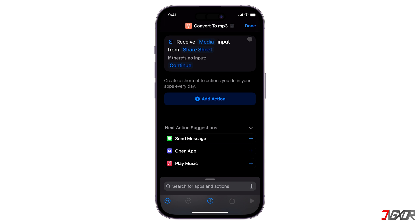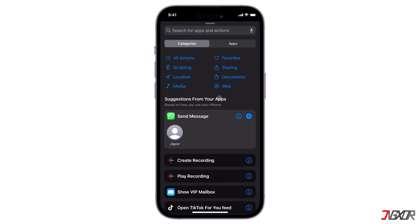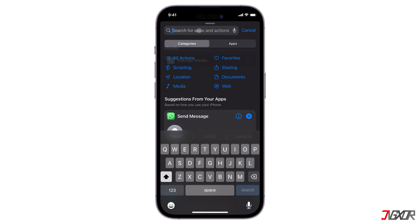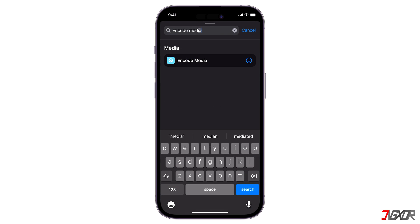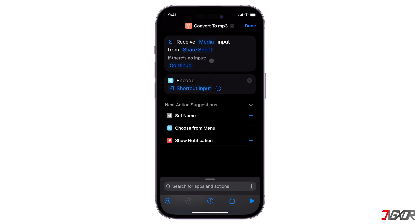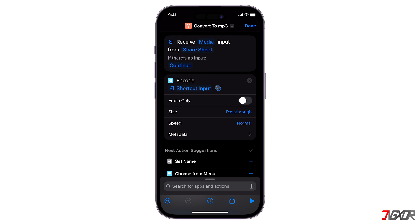After modifying the Share Sheet, create another action by tapping the Add Action button. Then search for Encode Media. Tap the Angle button to expand the menu and activate Audio Only.